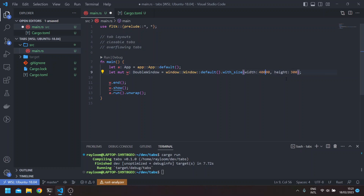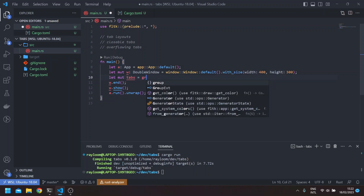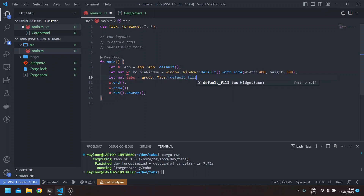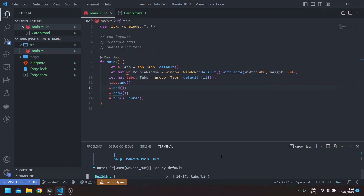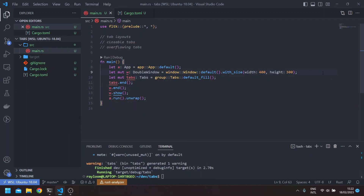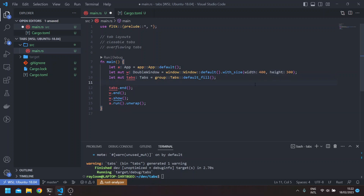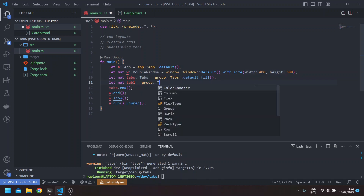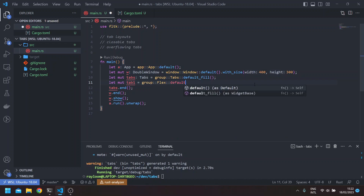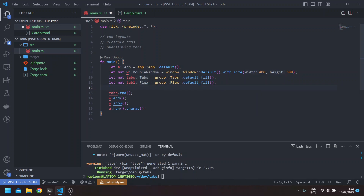I'll change the size to 400 and let's add a tab. Since tabs implement the group trait, we have to call end on them. If you run this, you won't see anything. To actually see tabs, you need to fill them with group widgets or anything implementing the group trait. For example, let's use flexboxes. And since flexboxes also implement the group trait, we have to end them as well. Let's create another one too.